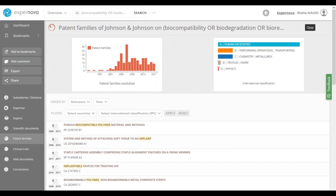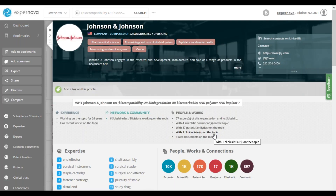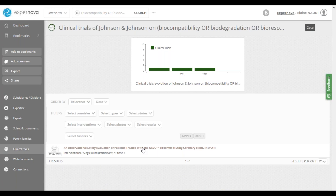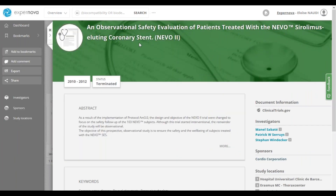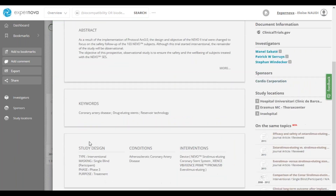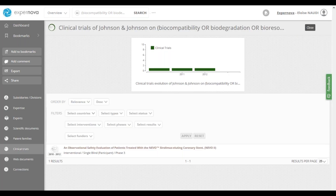If you want to access a patent, you can simply click on it to access it easily. We can also see that Johnson & Johnson has participated in a clinical trial, which can allow you to evaluate the degree of maturity of the work. If I click on the clinical trial, you can access it and find information such as the title, abstract, keywords, and additional details. For example, we can see that this clinical trial is in phase three — a pivotal comparative effectiveness study that compares treatments with either a placebo or a reference treatment, with large groups often involving several thousand participants.